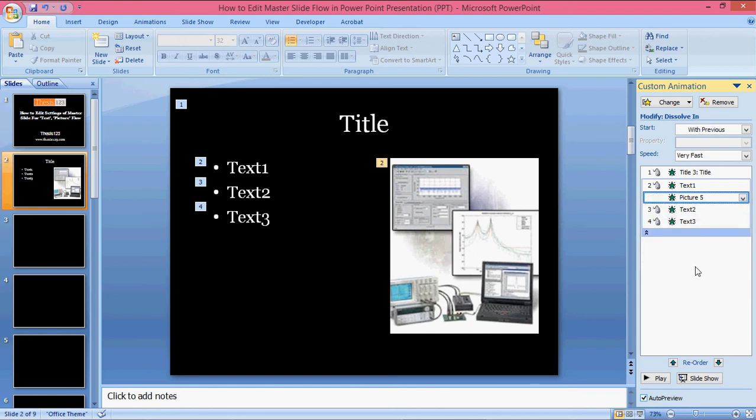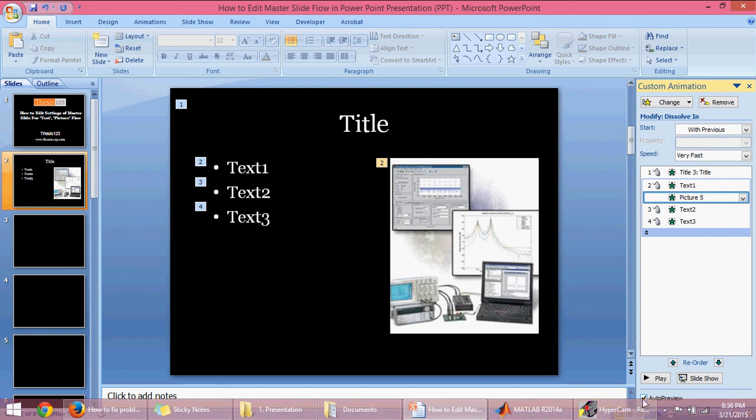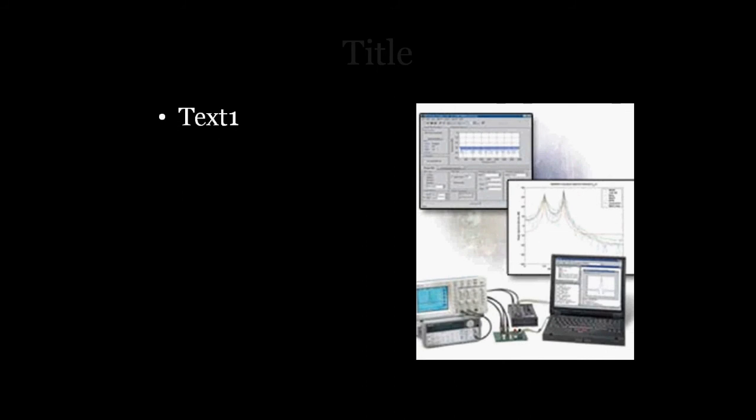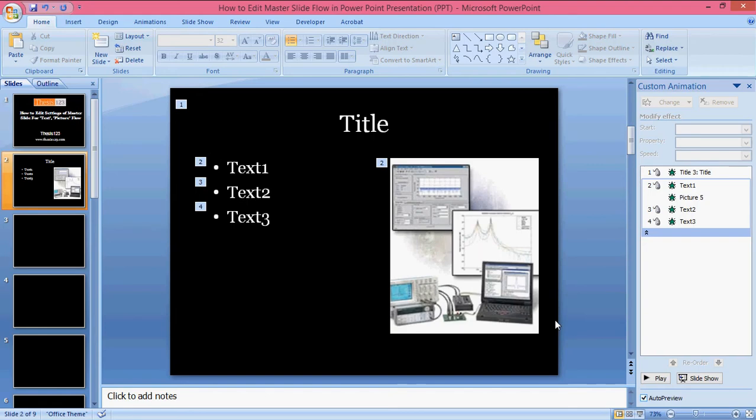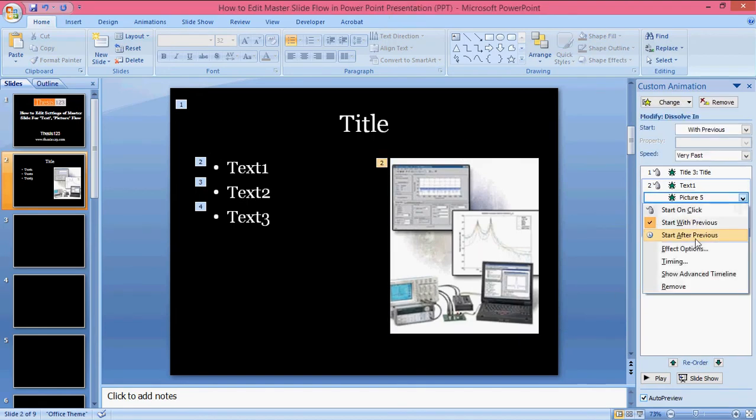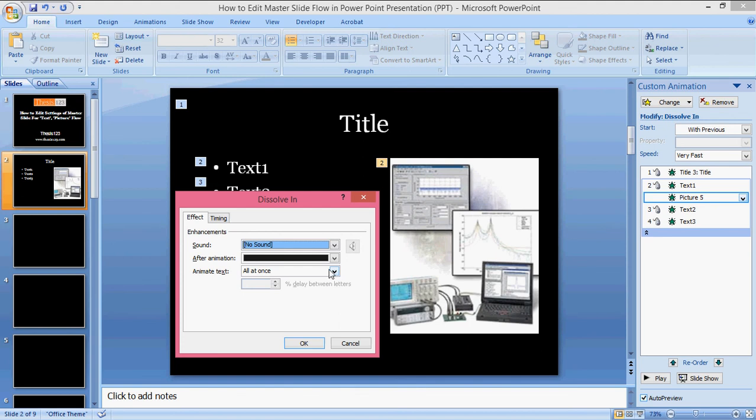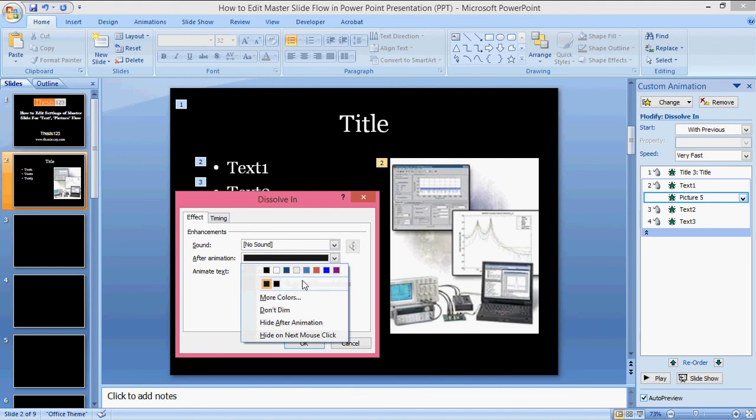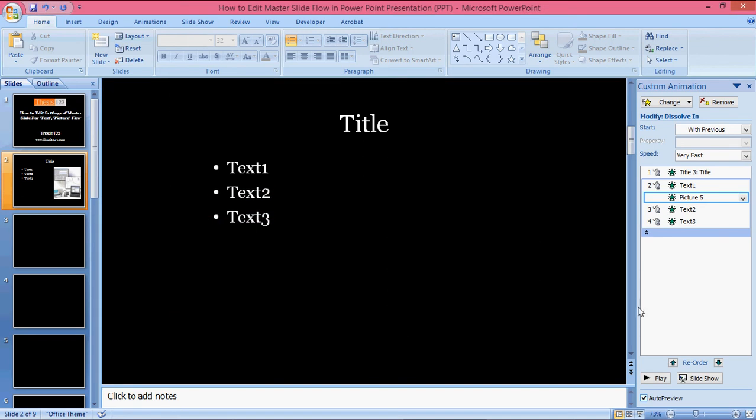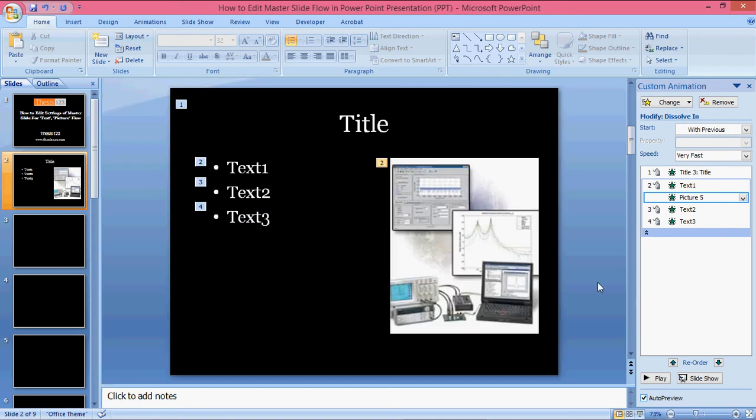Now I'm going to the presentation like this. First title will come, it will dissolve, and text is coming. Both of them again dissolving and text three. You can also give complete dissolve to this one - complete black.